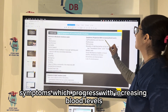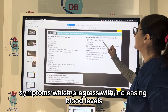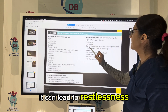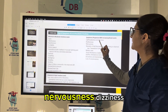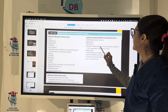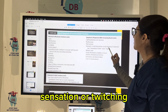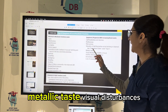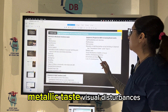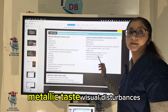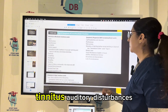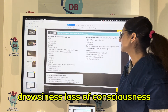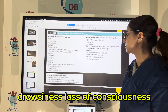Symptoms which progress with increasing blood levels include: restlessness, nervousness, dizziness, sensation of twitching before actual twitching is observed, metallic taste, visual disturbances, tinnitus, auditory disturbances, drowsiness, and loss of consciousness.